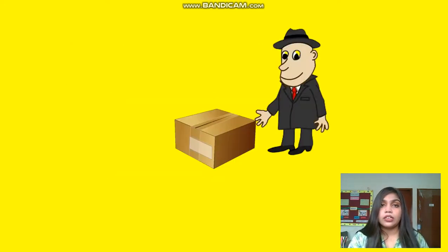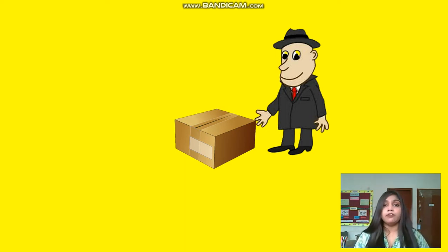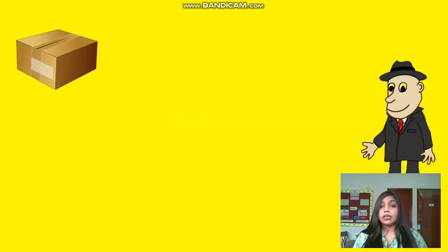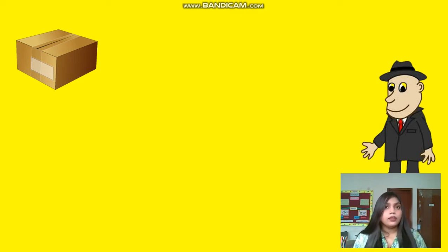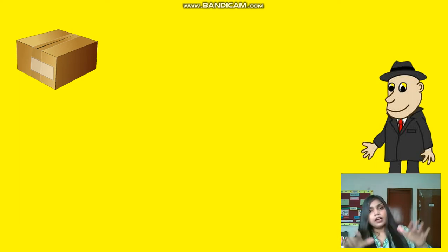Now watch the screen carefully. There is a man and a box, right? Is he standing near the box? Yes. He is standing near the box. Again the same man and the same box, but is he standing near the box? No. Then he is standing far away from the box.